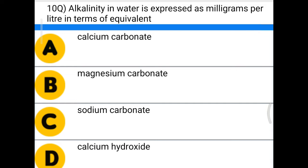Next question: alkalinity in water is expressed as milligrams per liter in terms of equivalent — option A: calcium carbonate, option B: magnesium carbonate, option C: sodium carbonate, option D: calcium hydroxide. The correct answer is option A, calcium carbonate.